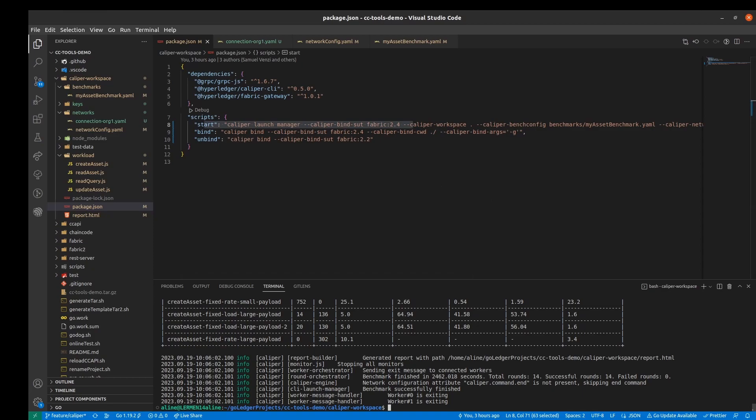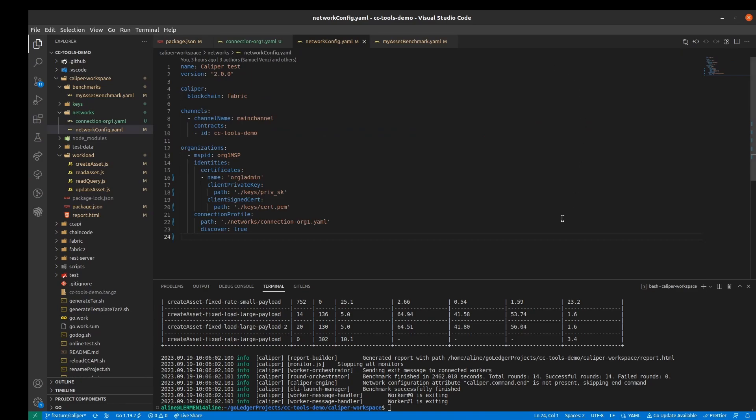Now the benchmark is done and before I show you the performance results, I'll just pass by the most relevant files for the execution of the benchmark that we have to define. We have the network configuration file which basically indicates how the network is configured.